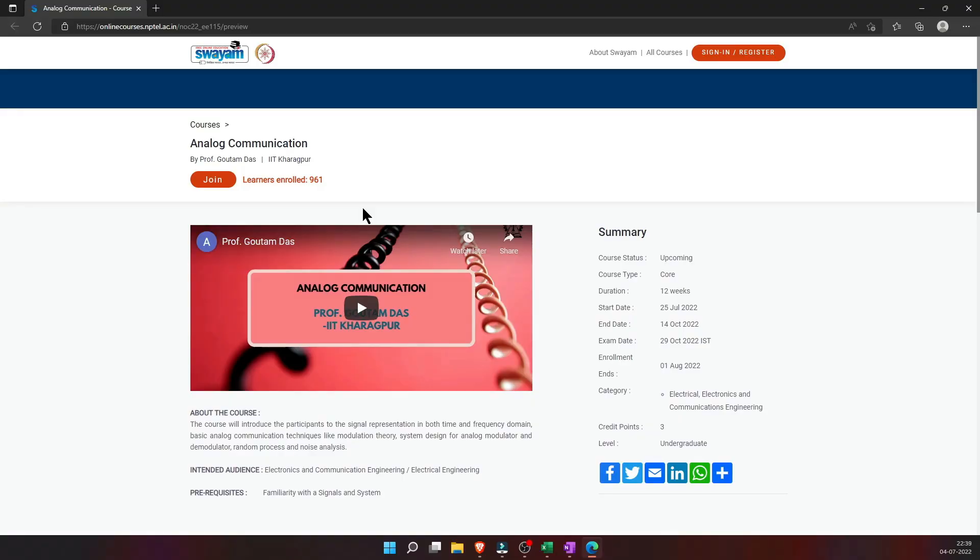So the first two courses are for BTech level and they would be guiding you for your GATE preparation also. The first one is Analog Communication, organized by IIT Kharagpur. So if you are in your BTech and you have already done your Signals and Systems, you can take up this course.